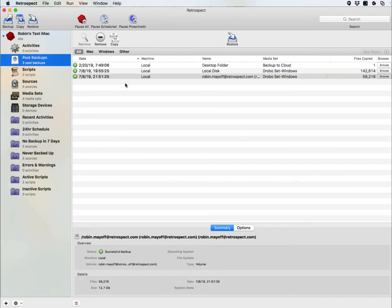Under Past Backups, you're going to see a listing of your previous backup operations, and you have the ability to browse those backups and see what files were copied on those specific dates and times.